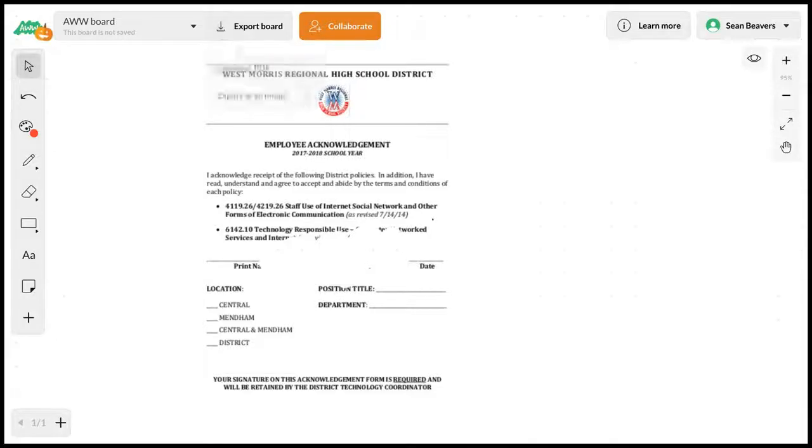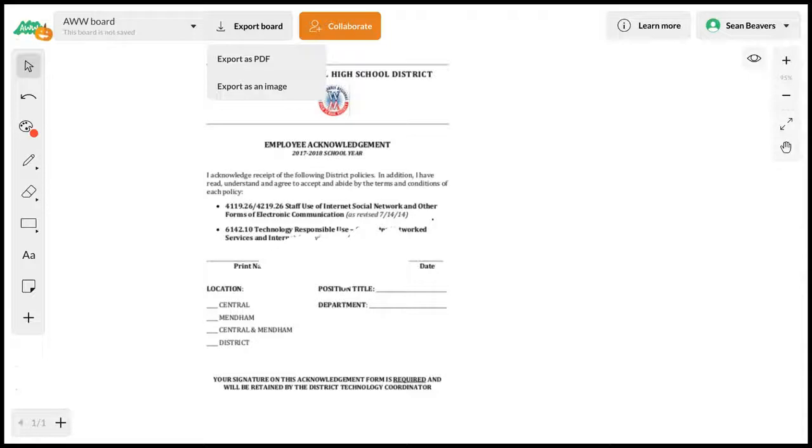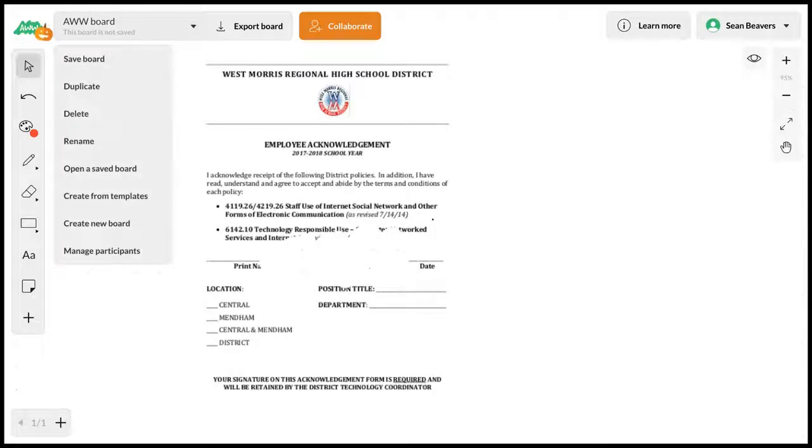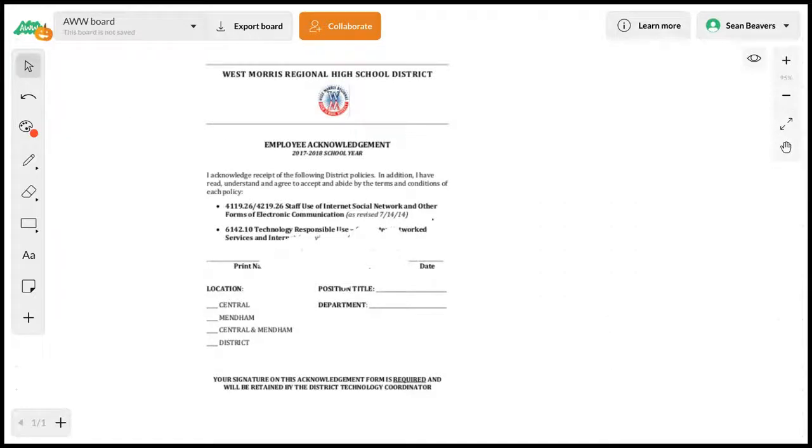If you want to upload this so students who are absent can access it, or to reference what you're working on during the day, you can do that. Over here is where I can save the board, duplicate, delete, rename, etc. So that's a quick look at AWW Board.